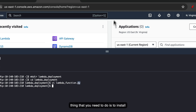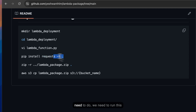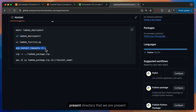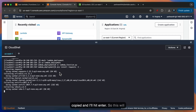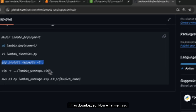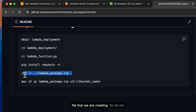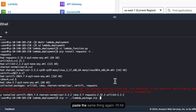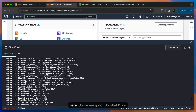The next thing you need to do is install the dependent packages. As I mentioned, we require the package called requests. We need to run the command pip install requests -t in the terminal in the present directory. I'll paste the same command and hit Enter — this will download the packages in the background. It has downloaded. Now, whatever we downloaded along with the Python code, we need to zip it. This is the name of the zip file we are creating. I'll paste this command and hit Enter. If you see here, it has added all the required packages. We are good.